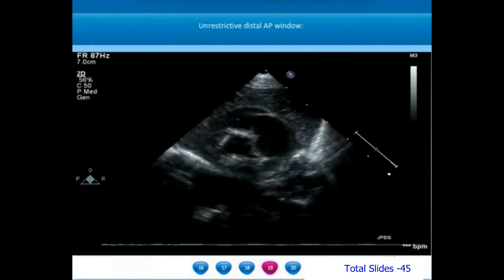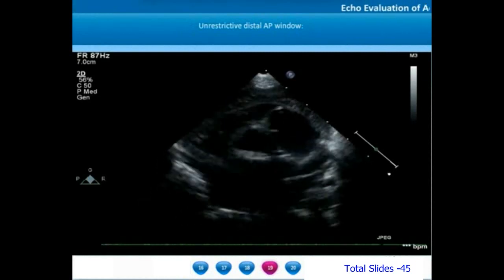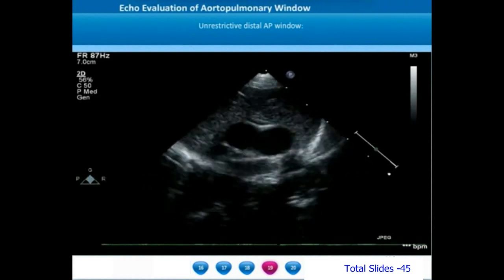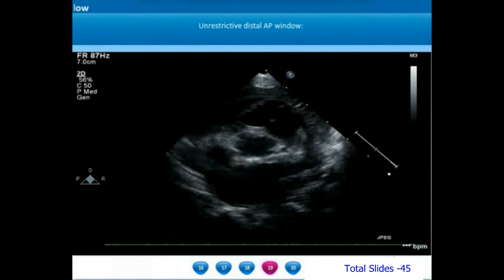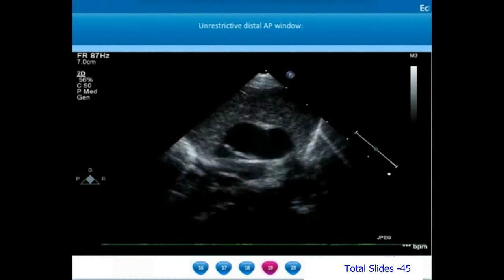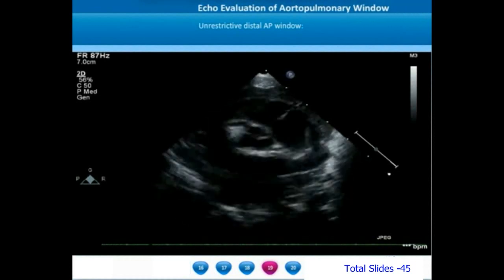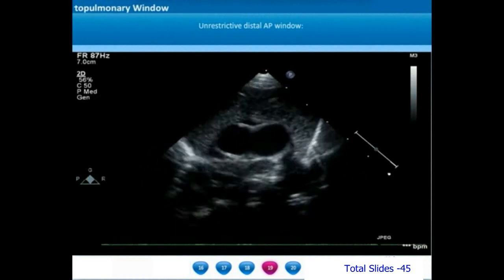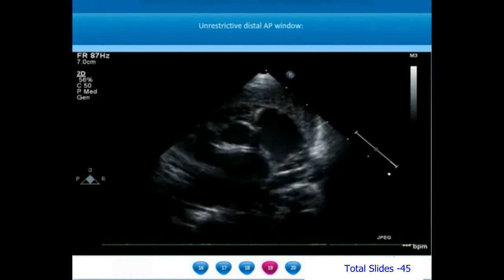On a parasternal short axis view, we find that the distal aortopulmonary window is far away from the semilunar valves. We start sweeping from the origins of the semilunar valves and progressively sweep superiorly towards the ascending aorta. As we sweep more superiorly and reach the pulmonary artery bifurcation level, we observe a large unrestrictive distal AP window. The right pulmonary artery origin is almost continuous with the posterior wall of the ascending aorta — a common feature of distal aortopulmonary window.